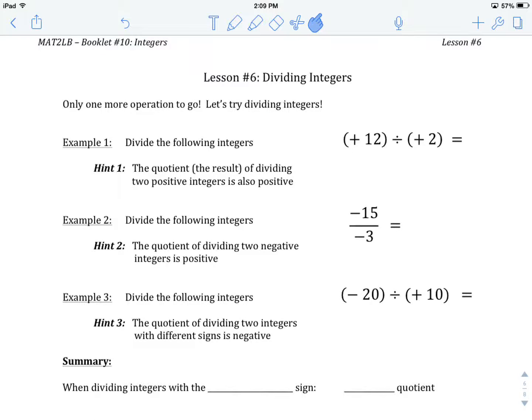Welcome to integers, lesson number six: dividing integers. This is our fourth operation that we will have performed with integers in this unit. We started with addition and subtraction, and last lesson we did multiplication. We're going to be borrowing heavily from some of the concepts we learned in multiplication when we're dividing integers. So let's jump right in with division.